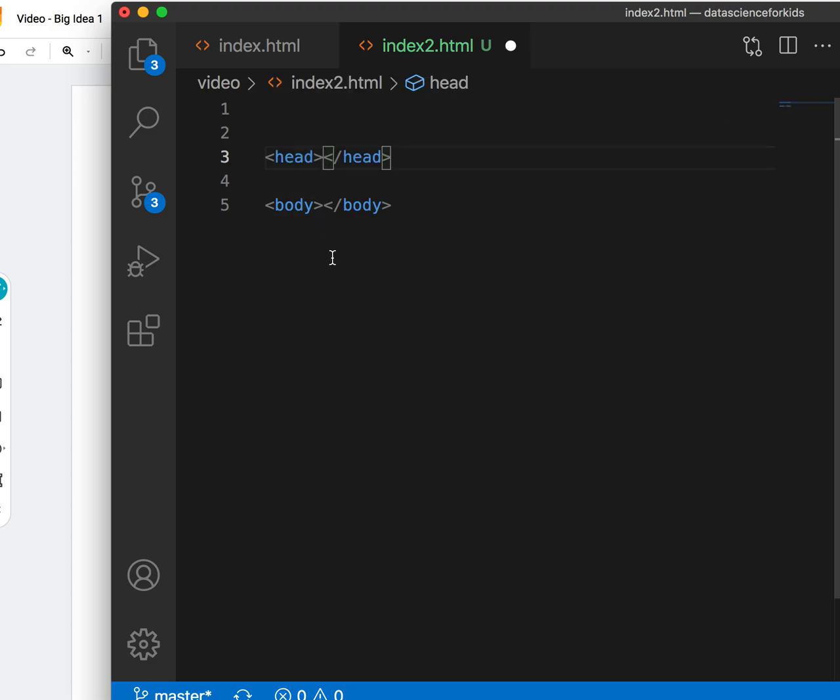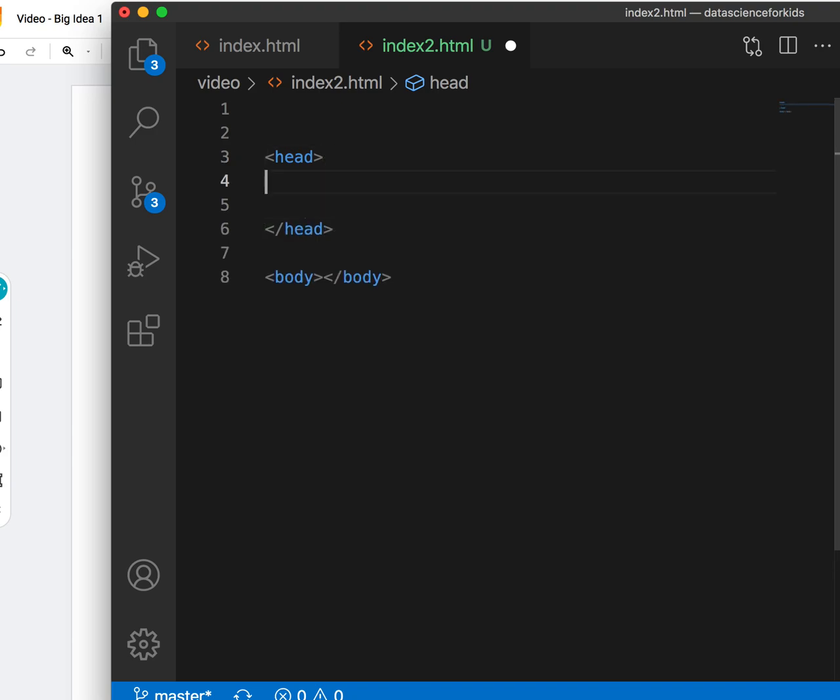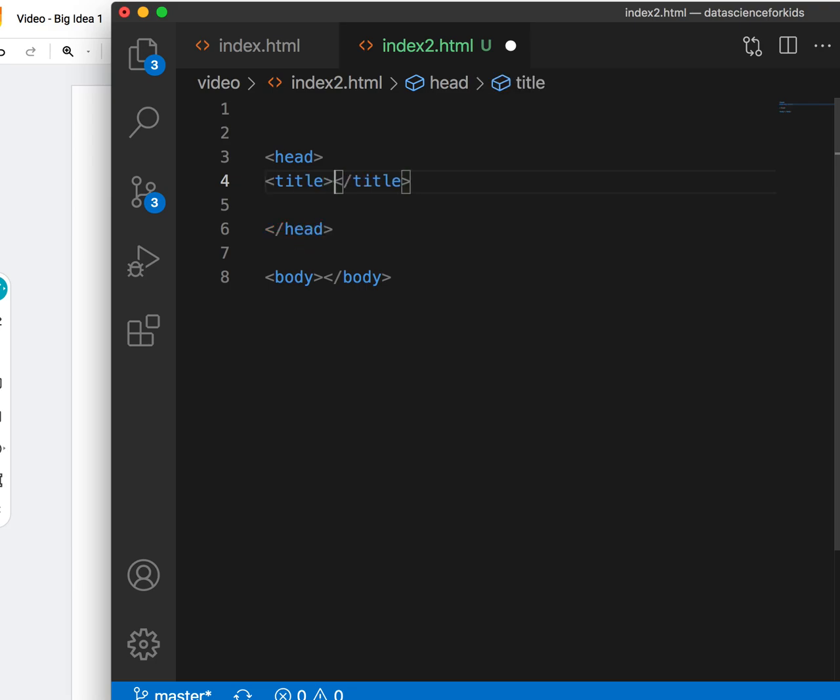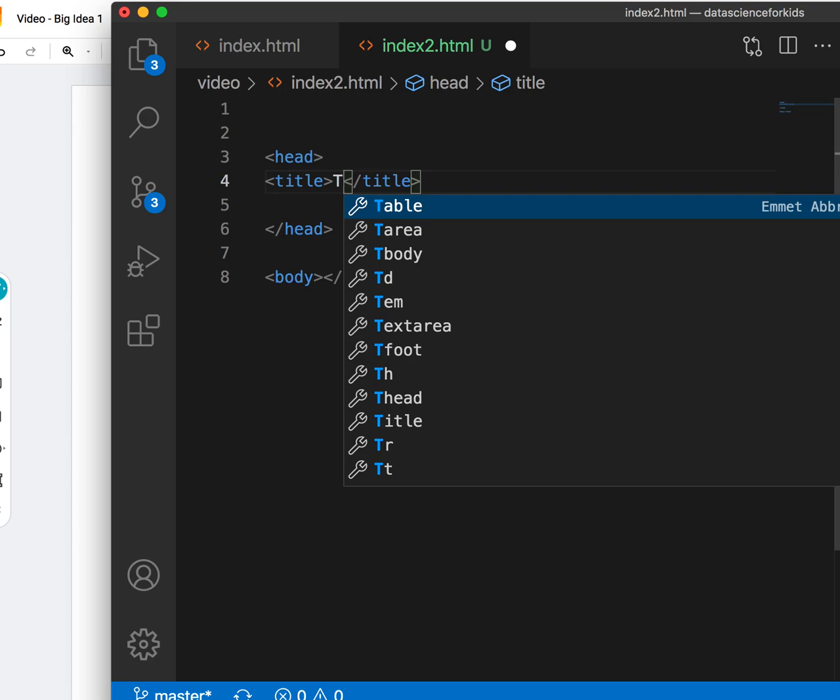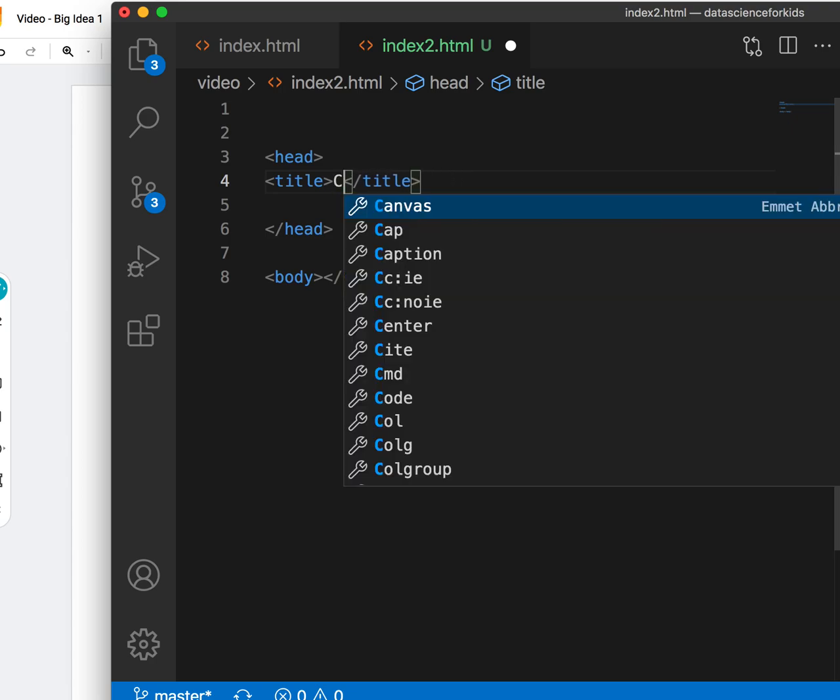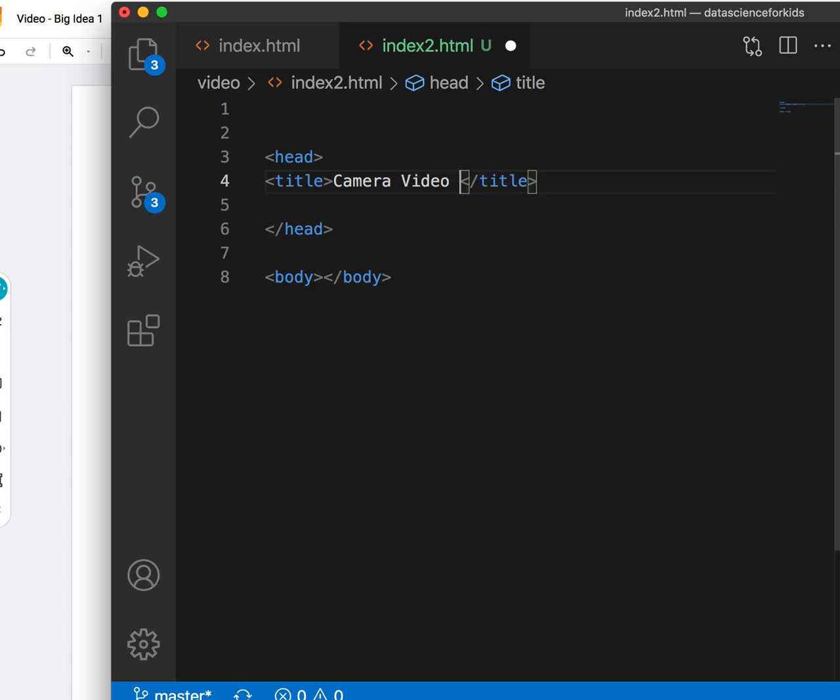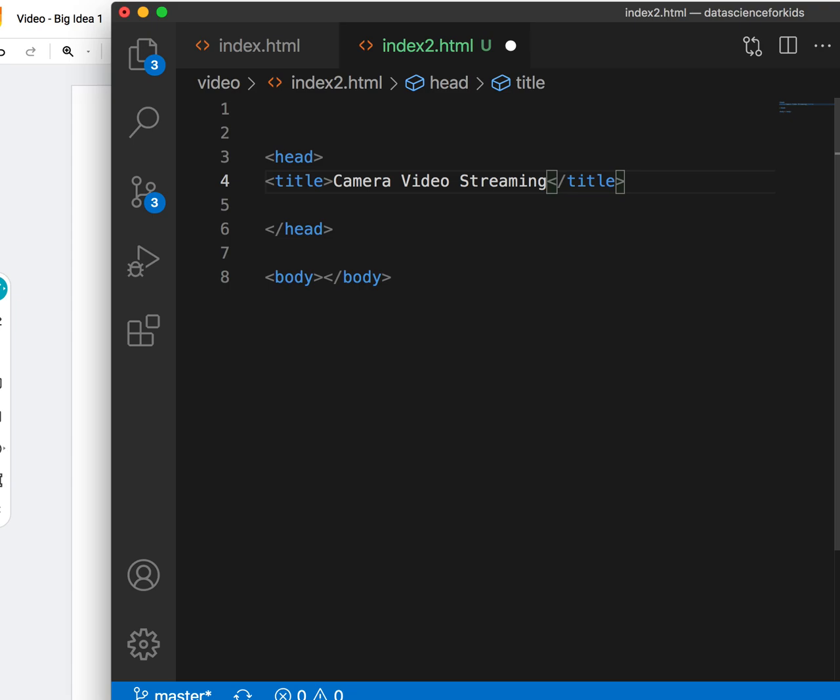There's a head piece of the HTML and a body piece. All HTML has a head piece and body piece. In the head piece, I'll just add a title. I will say camera video streaming.